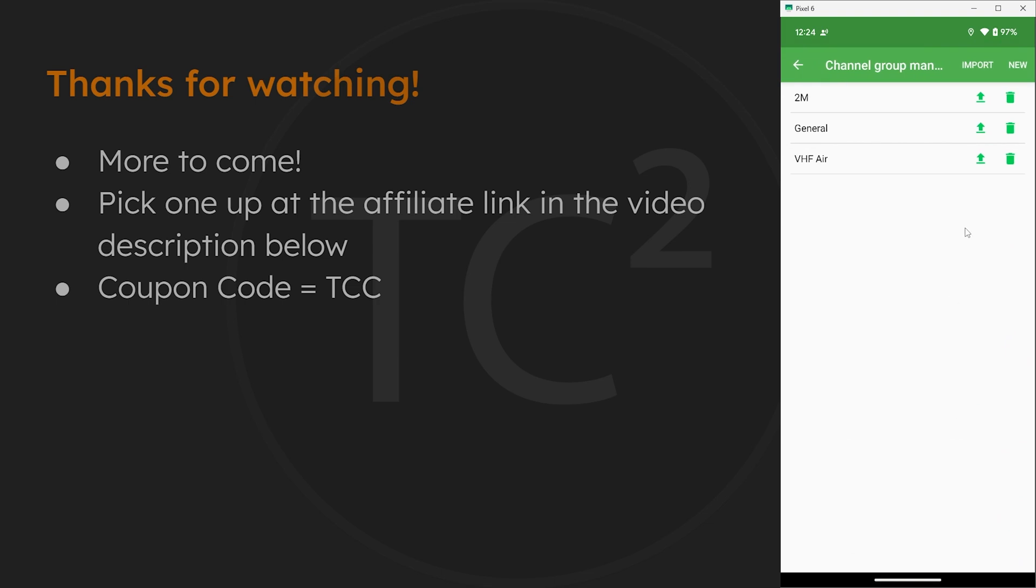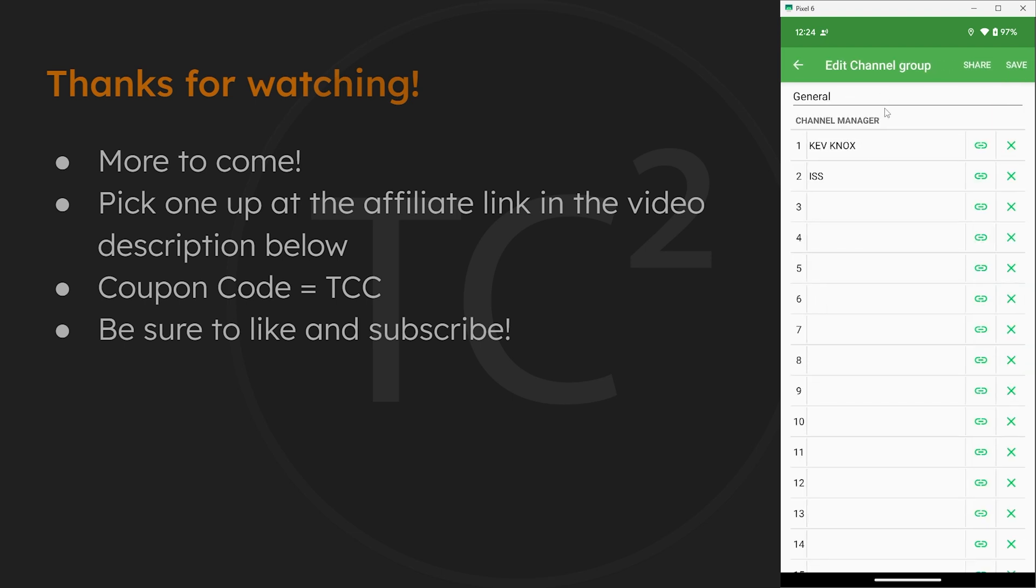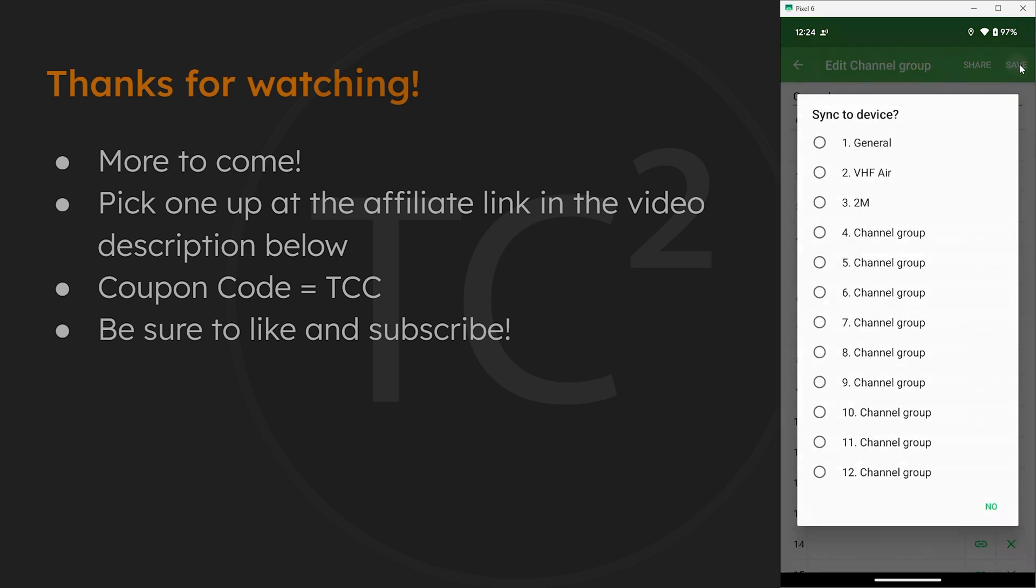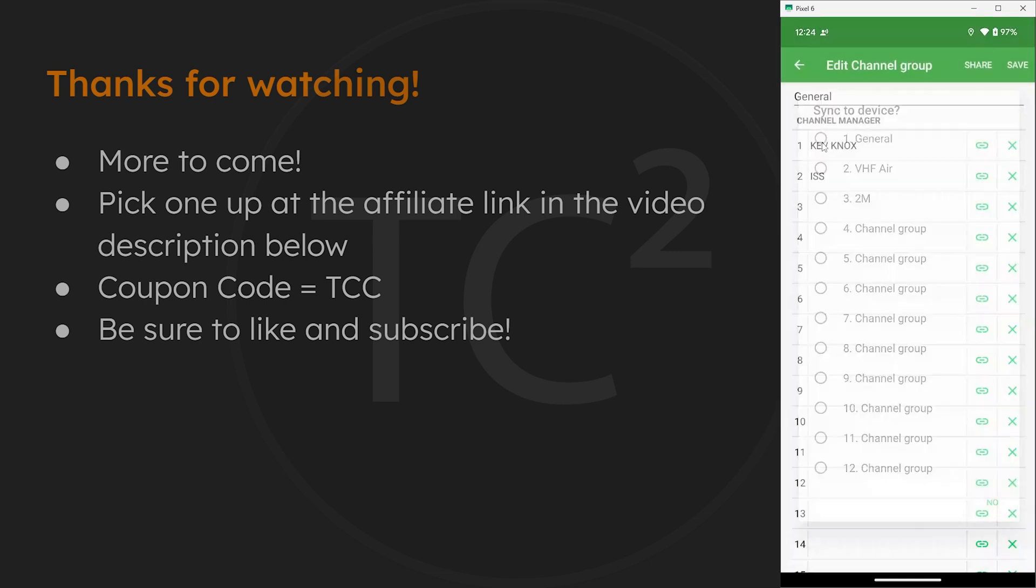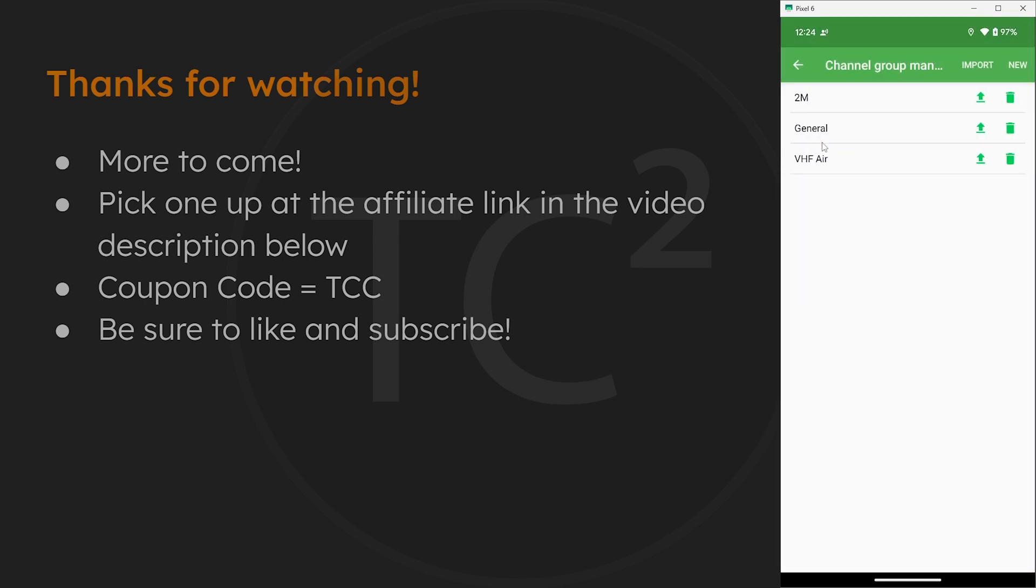Hope you found this video helpful. If you did, please be sure to give the video a thumbs up and subscribe if you haven't already done so, so you won't miss out on any future videos with this radio and more. Thank you all and have a good one.